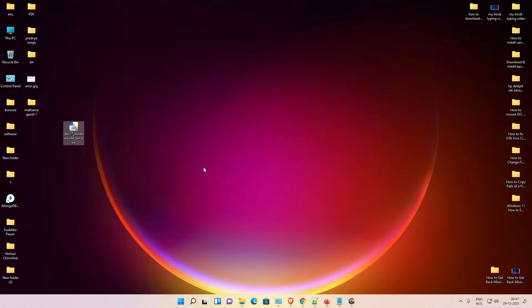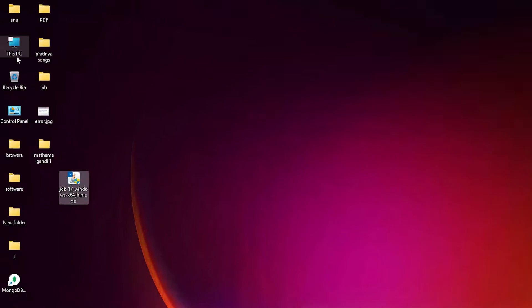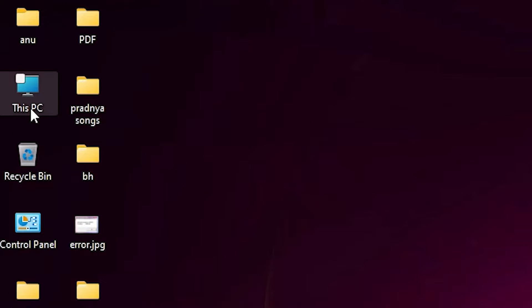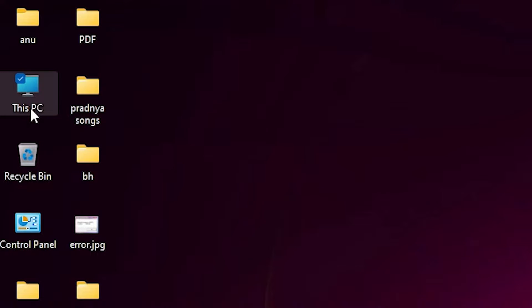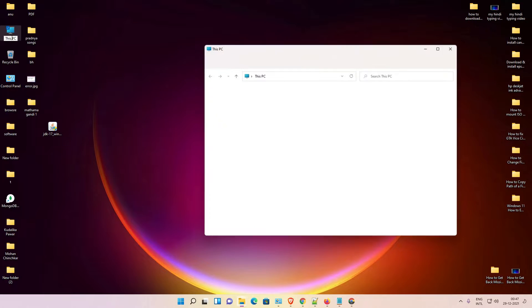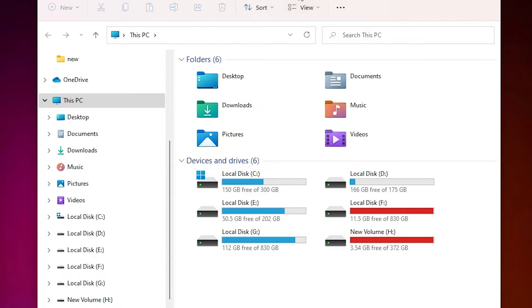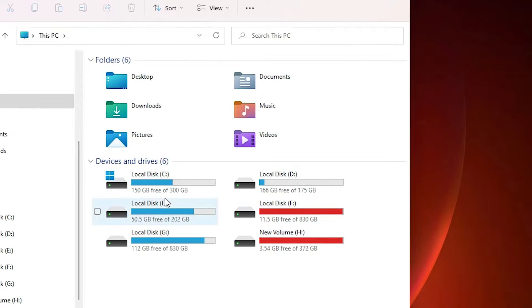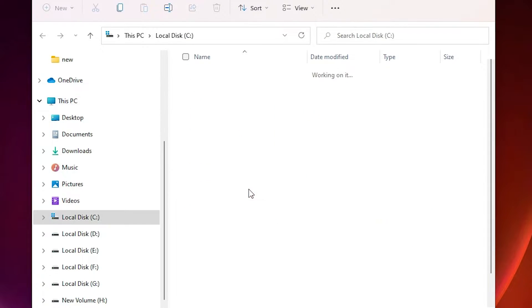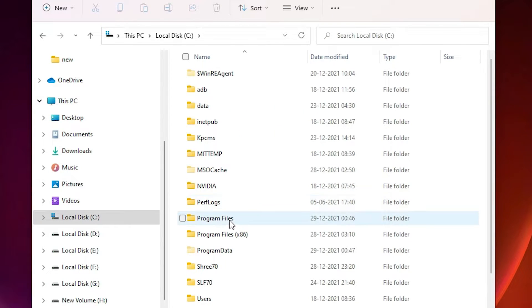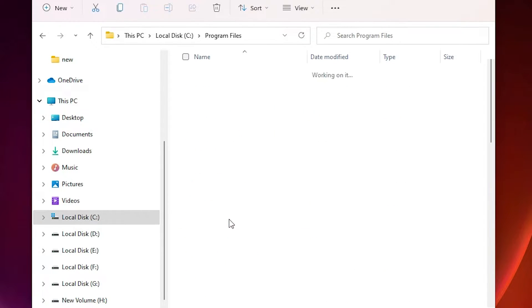Just go to This PC, double click on it. Here we find C drive. Just double click on it. In Program Files we find JDK Java.